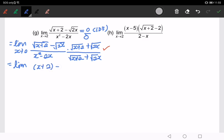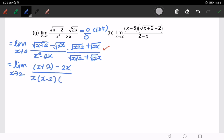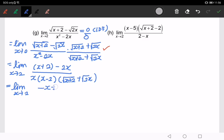Here we have x² minus 2x as x approaches 2. I can factorize x² minus 2x as x(x minus 2), multiplied by √(x+2) plus √(2x). Remember to simplify the numerator — we will have negative x plus 2.